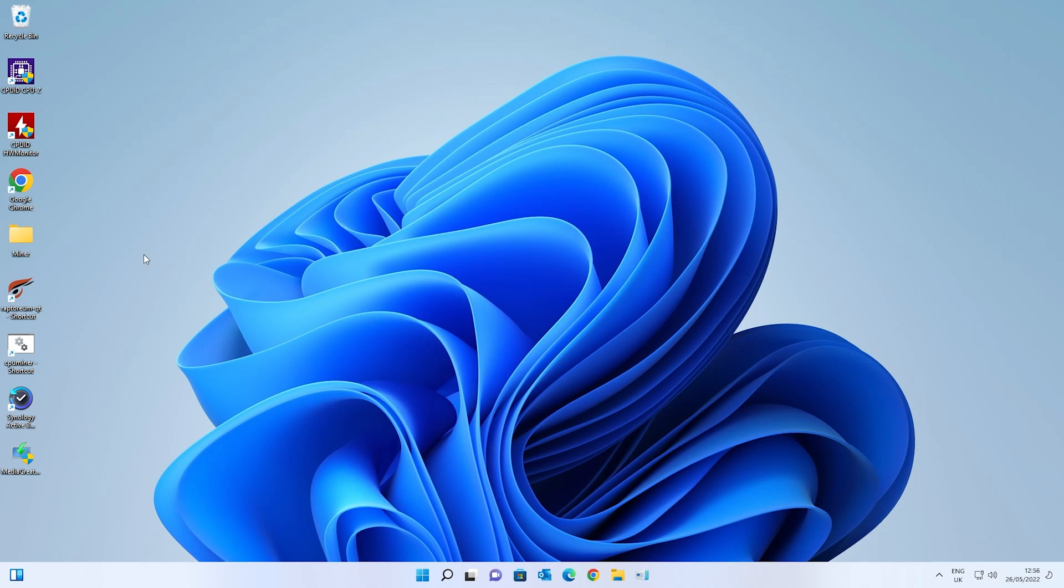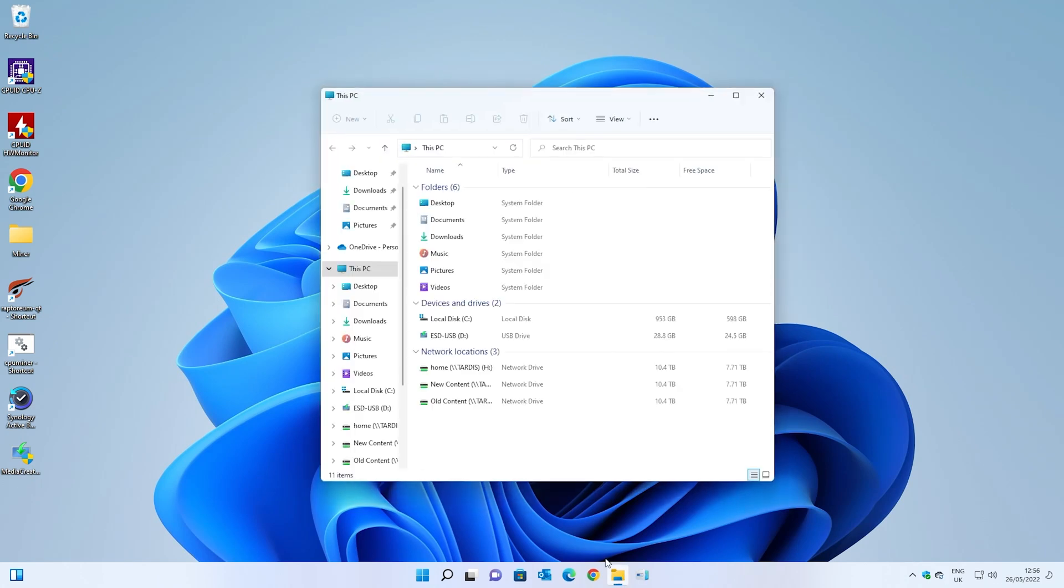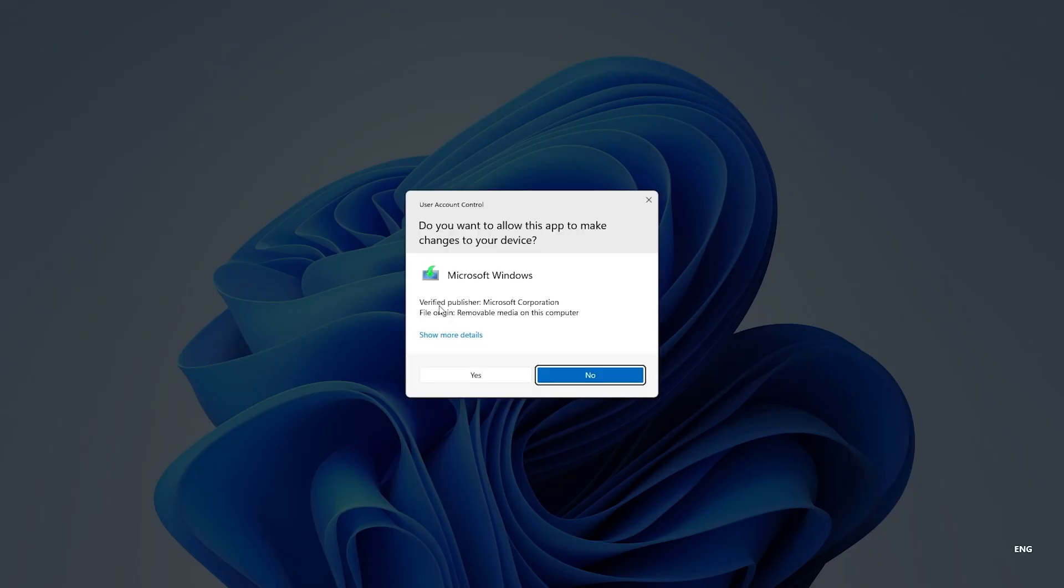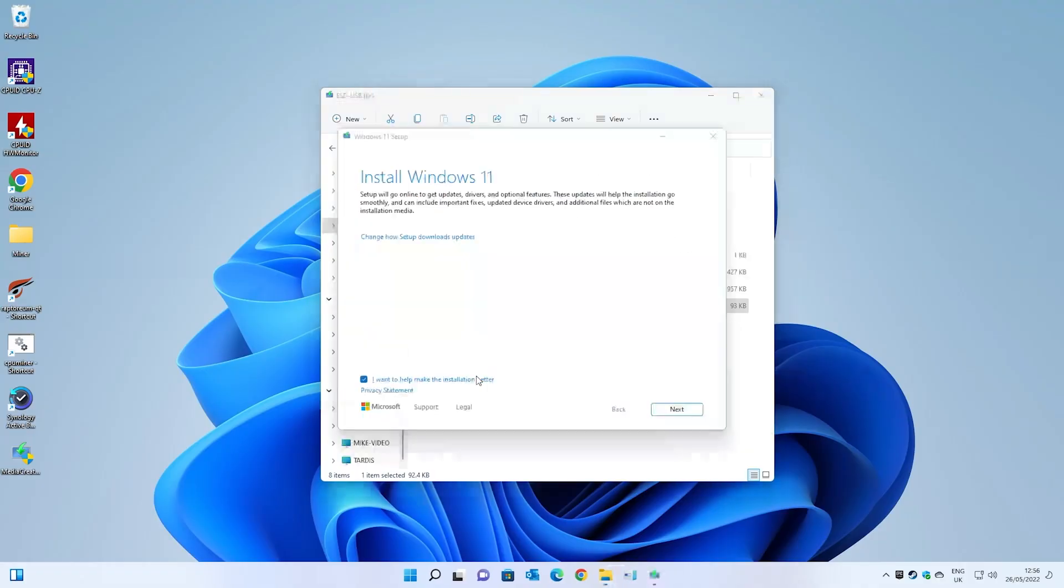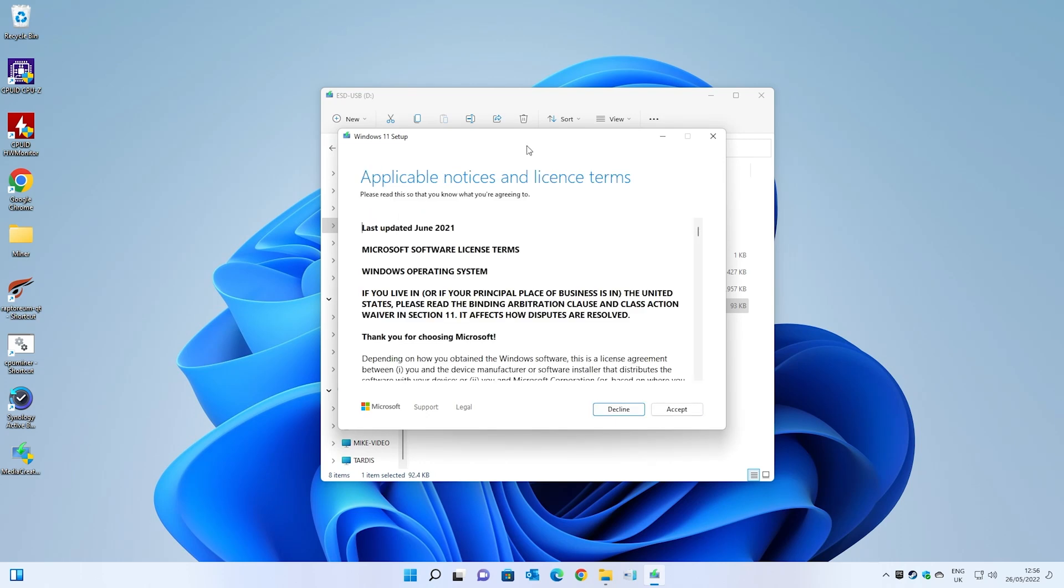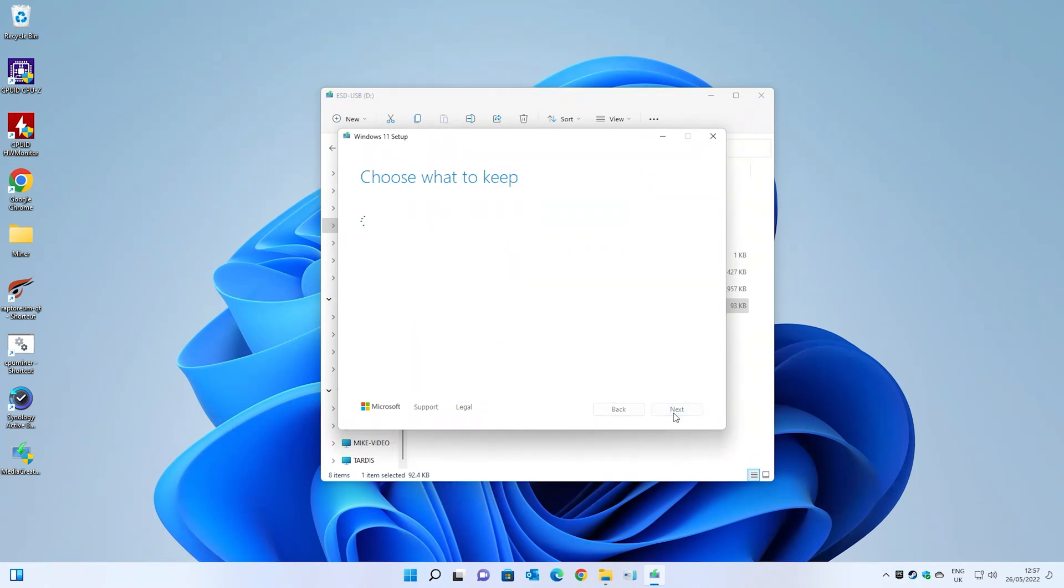Now we can go back into Windows. Now that we've got our TPM and secure boot enabled, again go back into file explorer, go into our USB stick, and we can run the setup again. You'll get the user account control. Click OK or yes. And again install Windows 11, just click on next. Once again it's going to check for updates. Then we get the Windows 11 setup again. This is the agreement. Click on accept. Now it's going to get the updates. Just let it get on and do its thing.